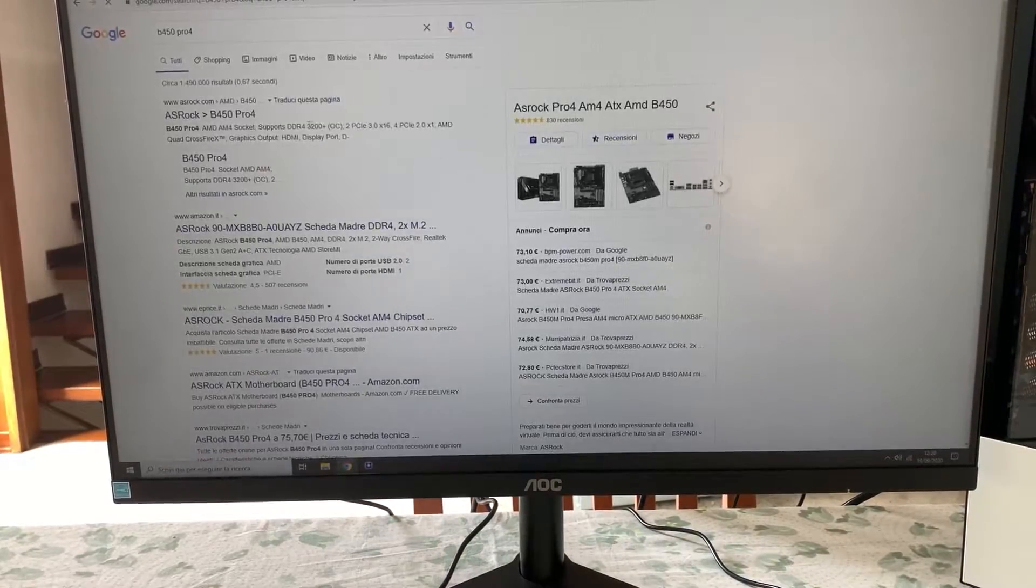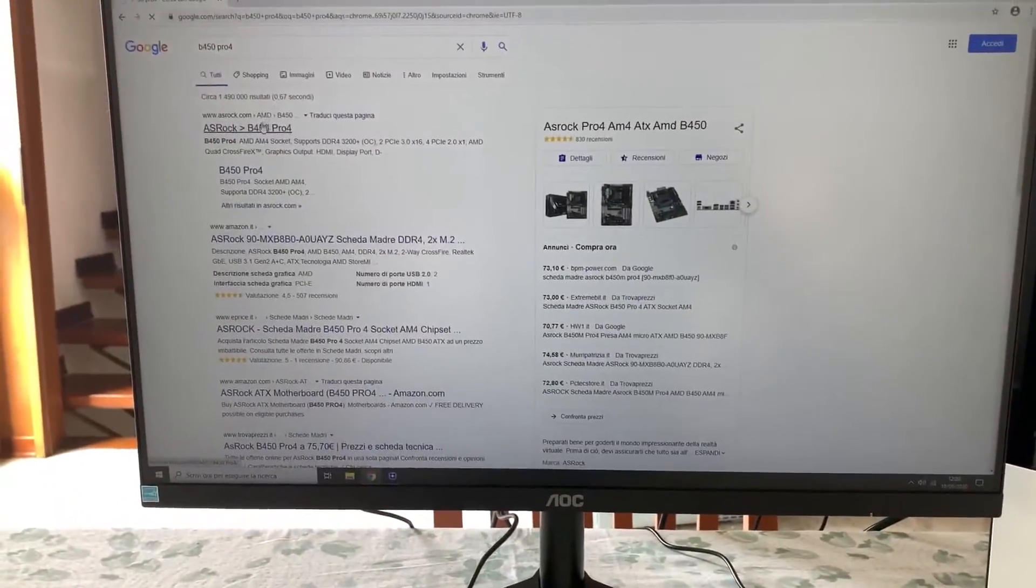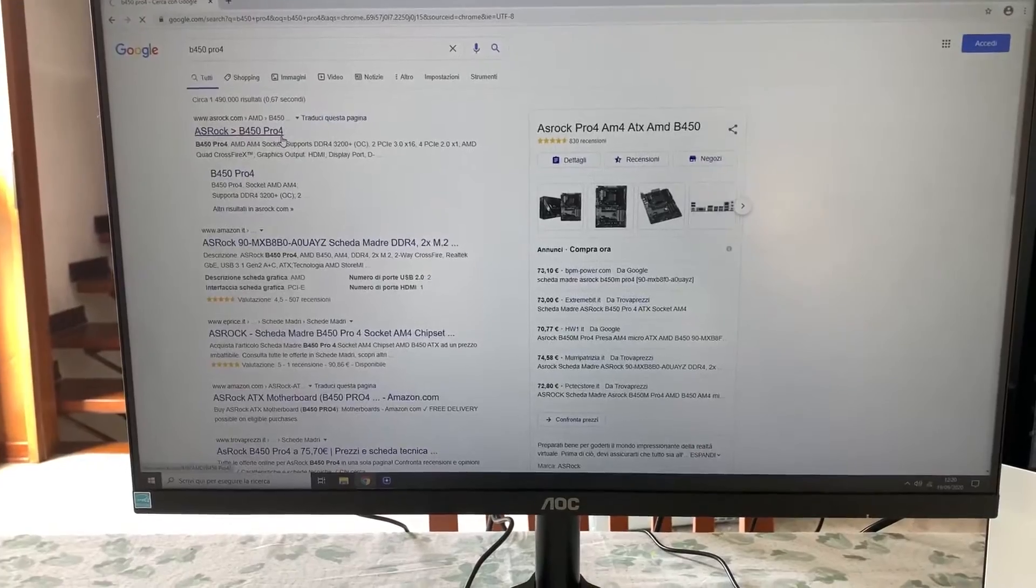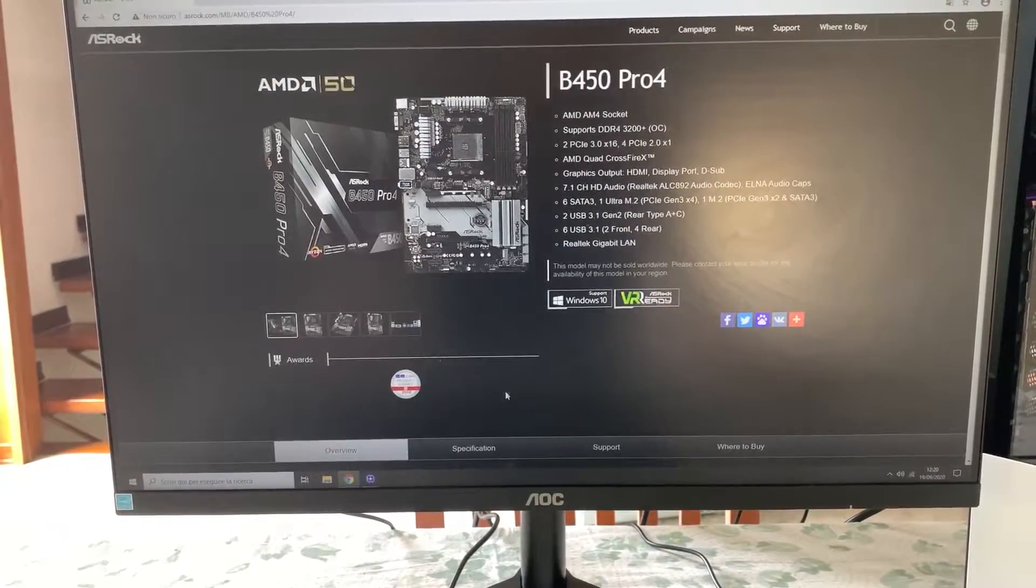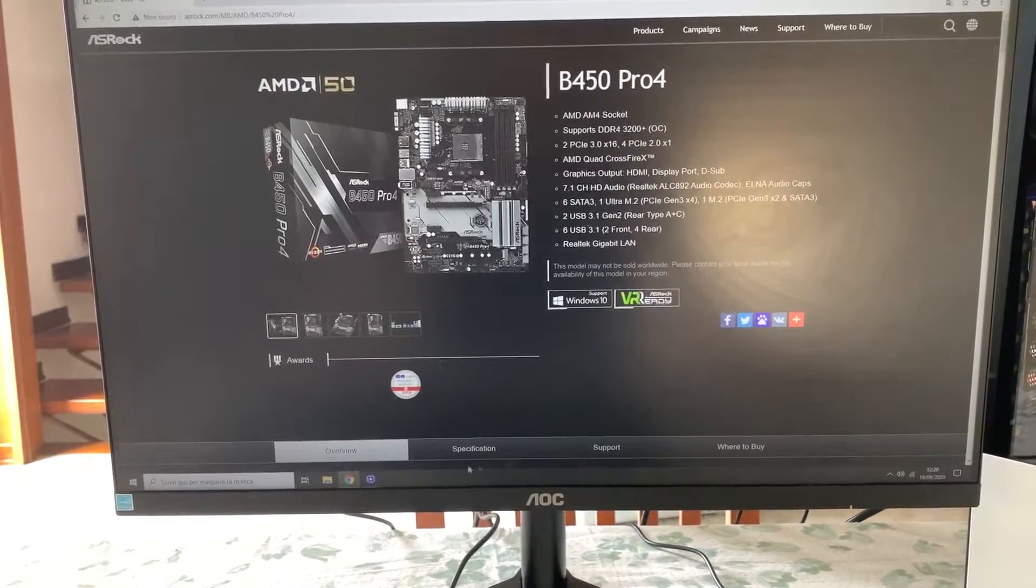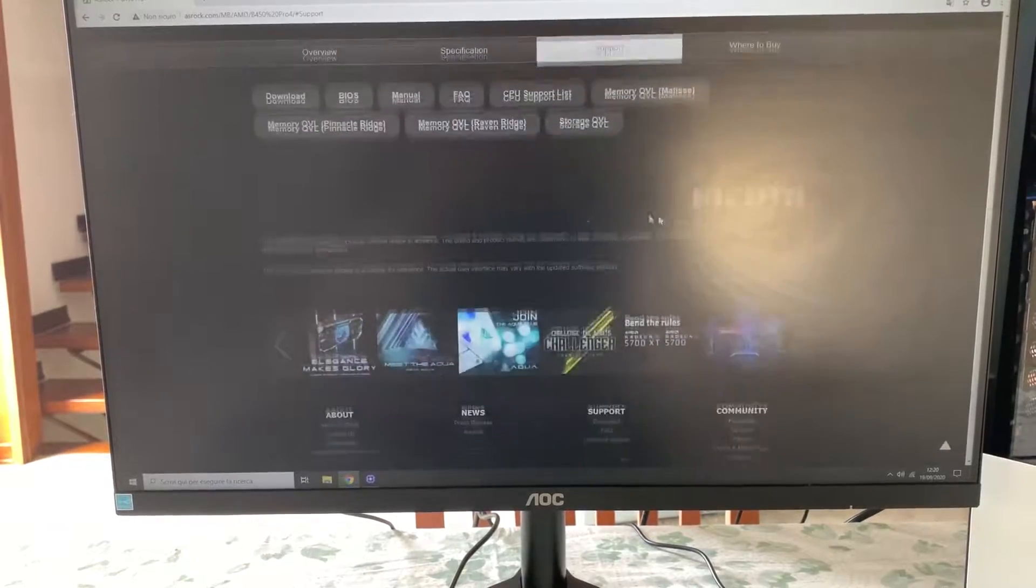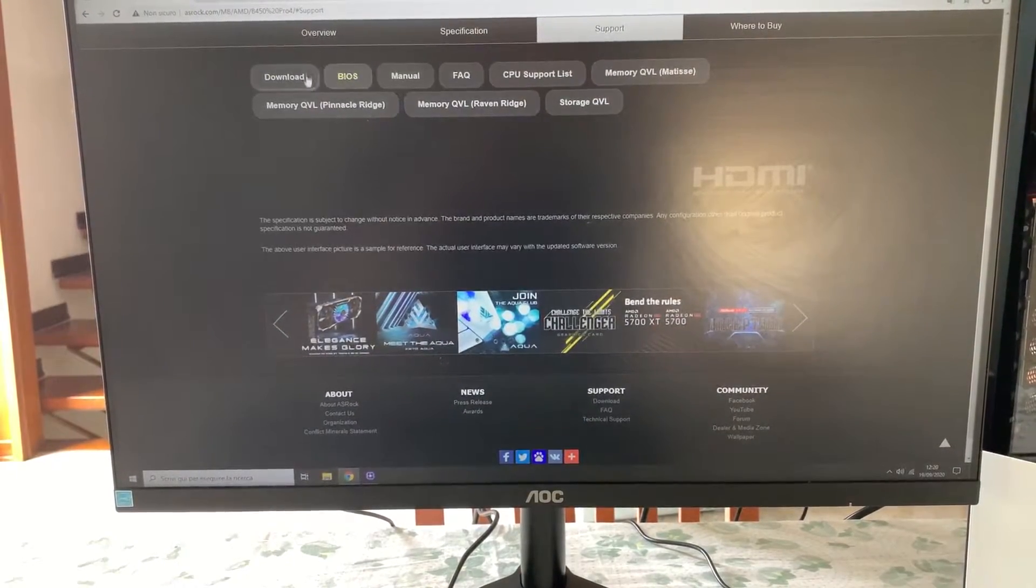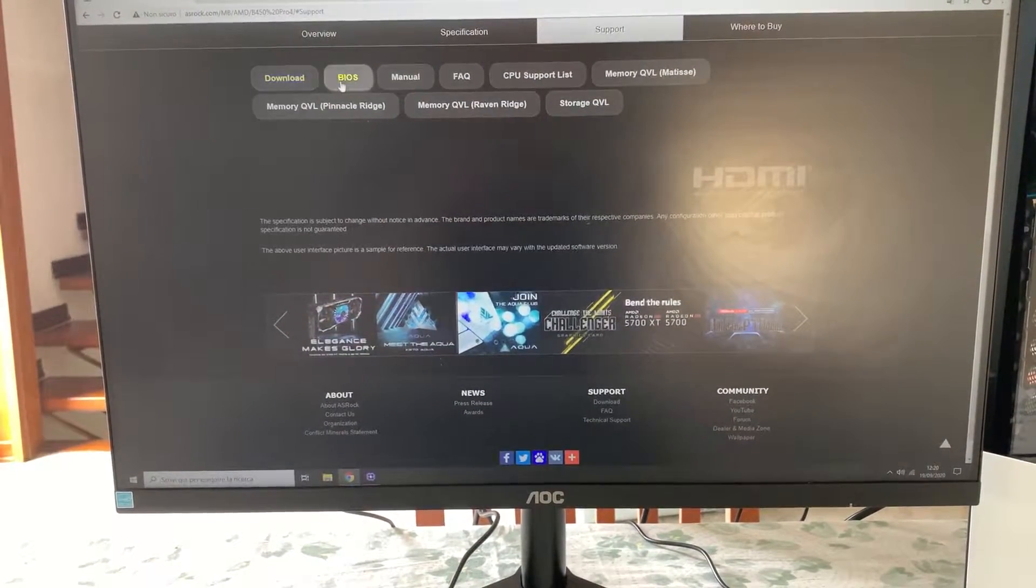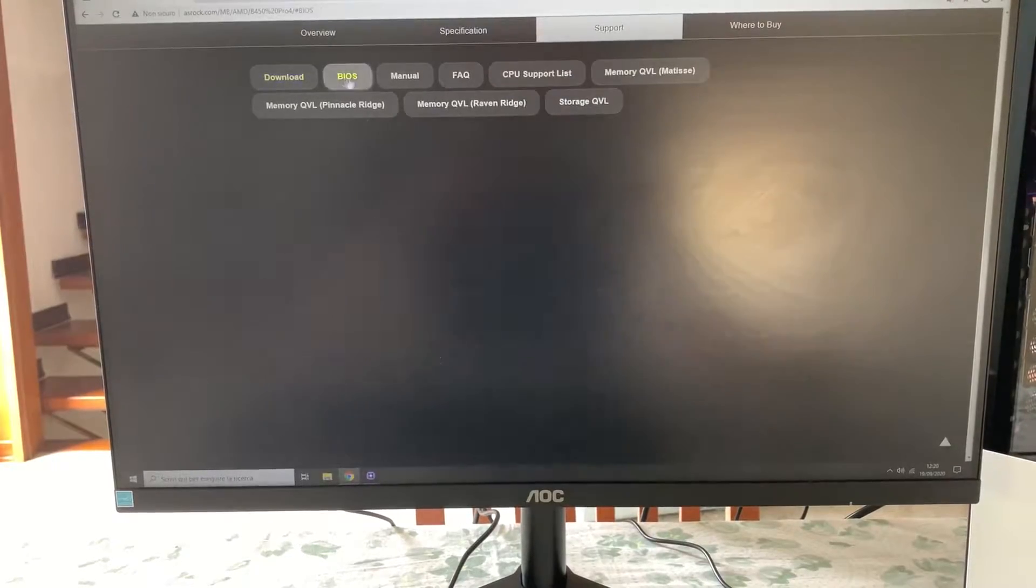Then you go on the website of the manufacturer and you download the BIOS. Now, to download the BIOS, generally you want to go over on support. Where this is will vary depending on the vendor. And then on either BIOS or download.